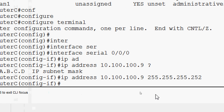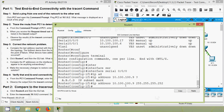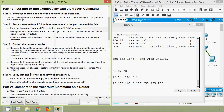We set the IP address to 10.100.100.9 with subnet mask 255.255.255.252. Now coming to Step 4: verify that end-to-end connectivity is established. From the PC1 command prompt, enter the tracert 10.1.0.2 command and observe the output.